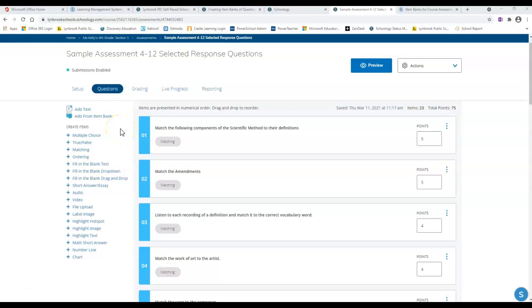As you're working in your Schoology assessment area, you might notice in the questions tab there's an option to add from an item bank.